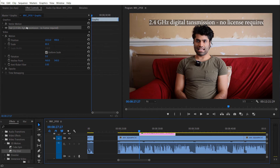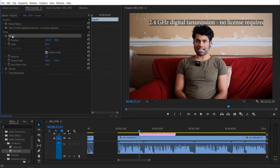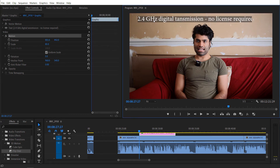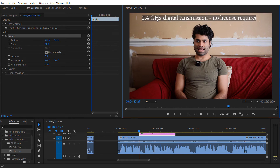To fix this problem, instead of selecting the text directly, you need to select the Motion property. Once Motion is selected and then you select the text, you can move it anywhere you want and it won't disappear.